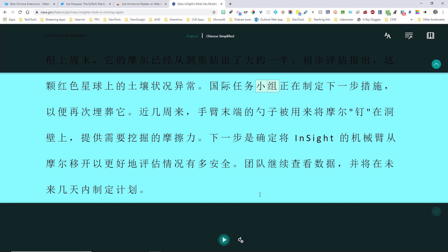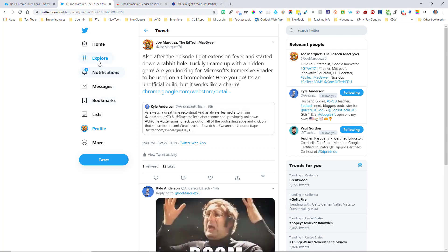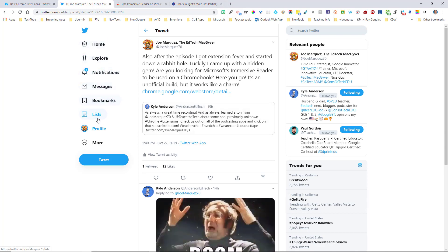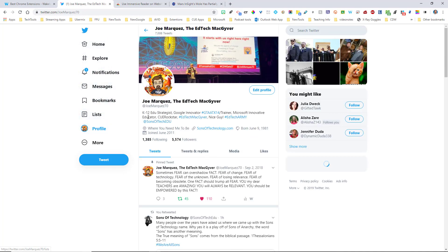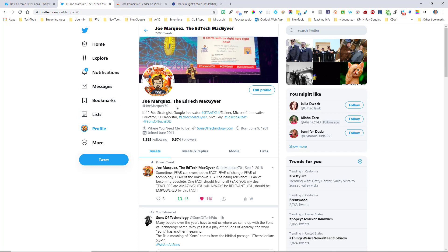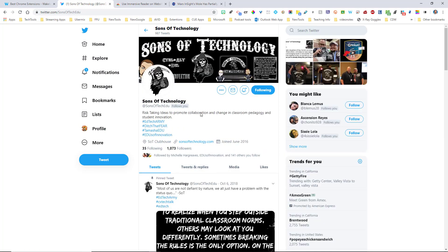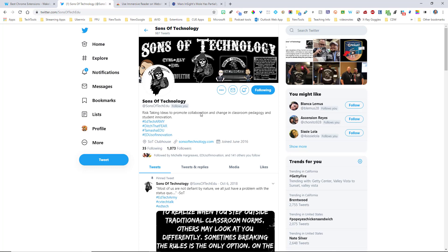So thank you so much for taking these past seven and a half minutes with myself. If you have anything at all, please go ahead and contact me on Twitter. I am known as Joe Marquez, the Ed Tech MacGyver right here on Twitter. And you can find me at JoeMarquez70. And you can also follow us on Sons of Technology. Sons of Technology EDU is our group that we have here. And we would love for you to listen to our podcast on all the different podcasters that are out there. So please hit us up. Please tell us your favorite extension. And let me know if this is a very useful tool for you.